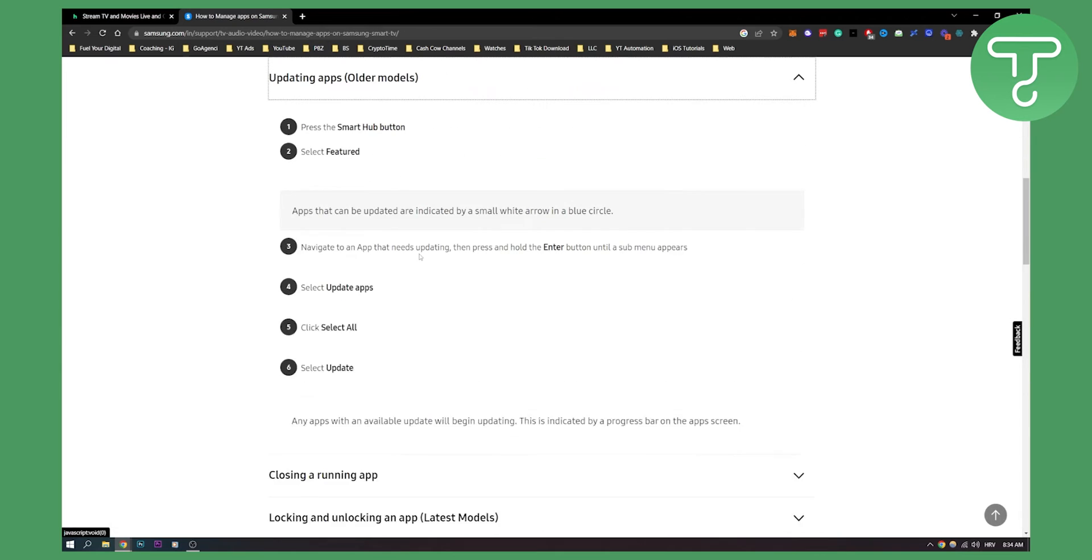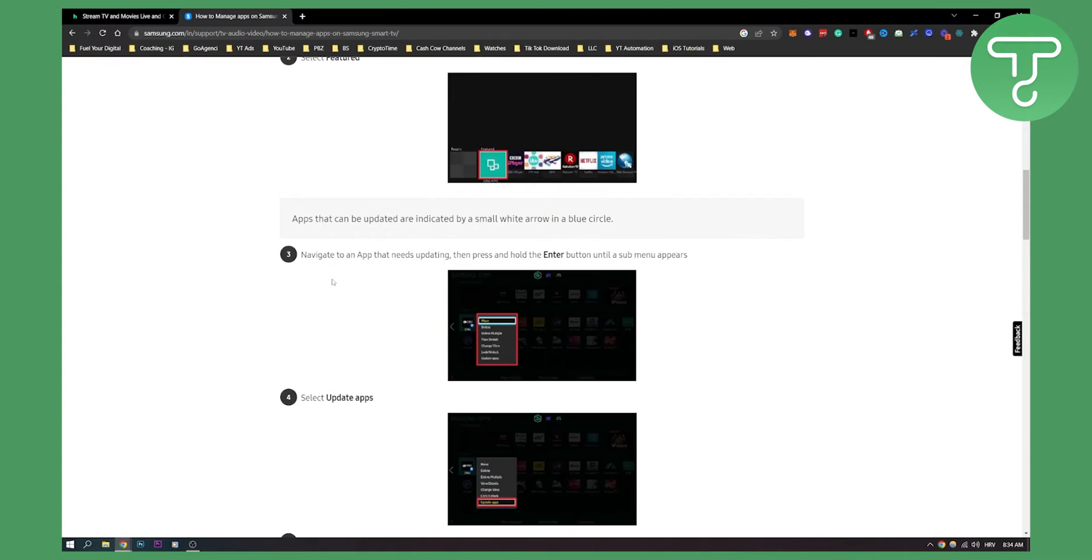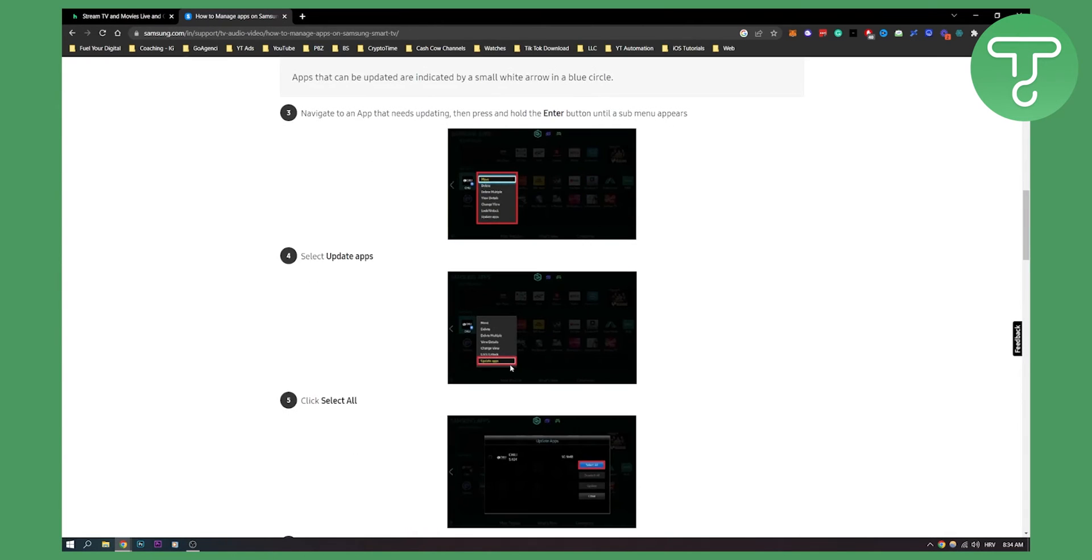you go here and as you can see you press the smart home hub button and then you select featured apps and then as you can see apps that can be updated are indicated by a small white arrow in a blue circle. Now you can navigate to an app that needs updating then press and hold the enter button until a sub menu appears which is like this and then here you will see update apps right here.